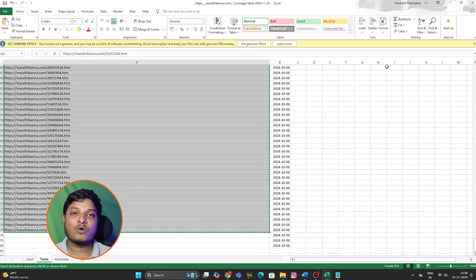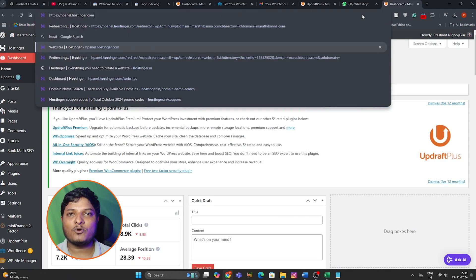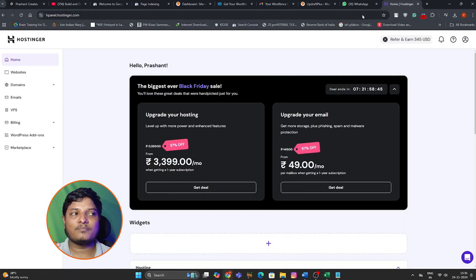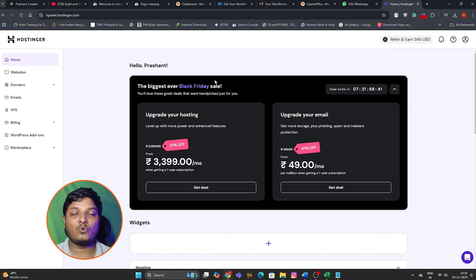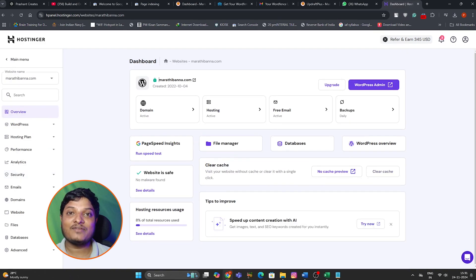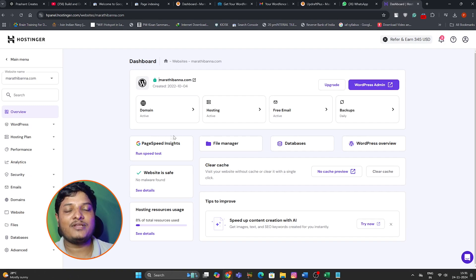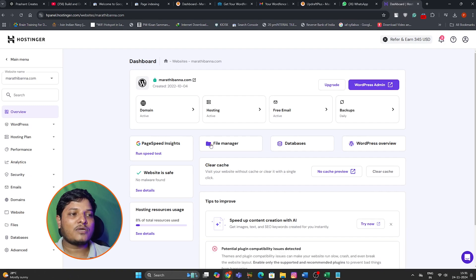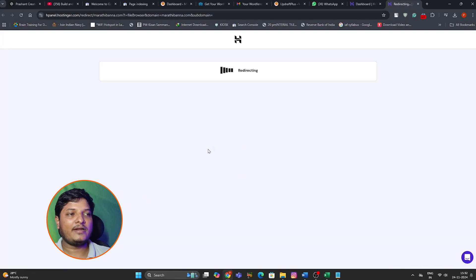Now our task is to upload this file to our website. To upload this spam text URL file, you have to go to the file manager of your website. You have to access your cPanel and click on file manager. I am using Hostinger — this UI is different for different hosting partners, so make sure to check where your file manager is. I am going to click on file manager and it will redirect me to the backend of my website.